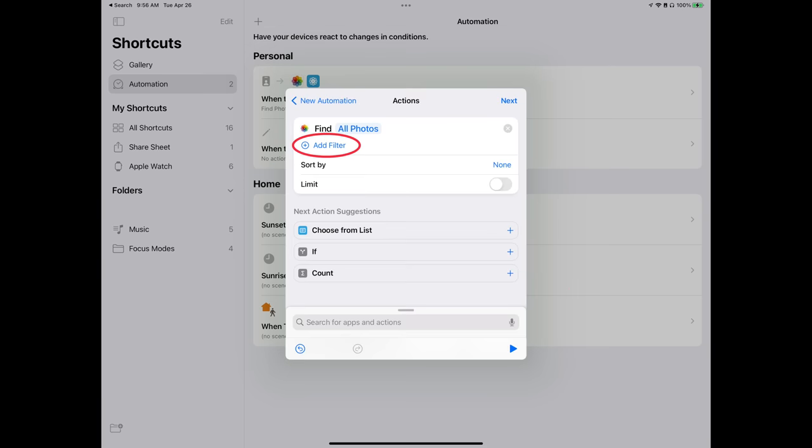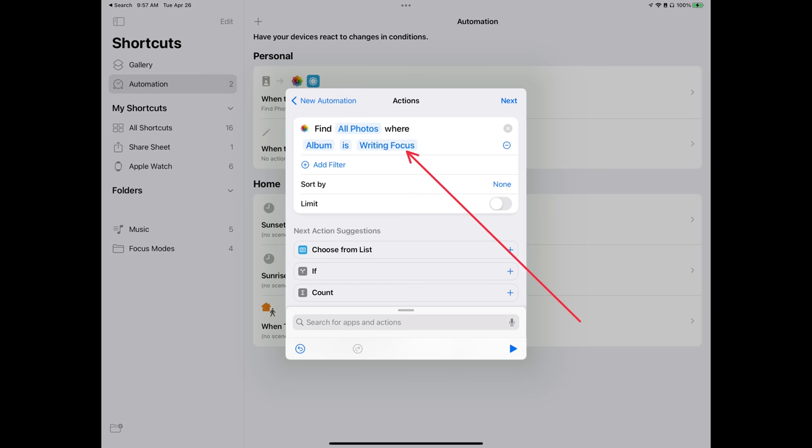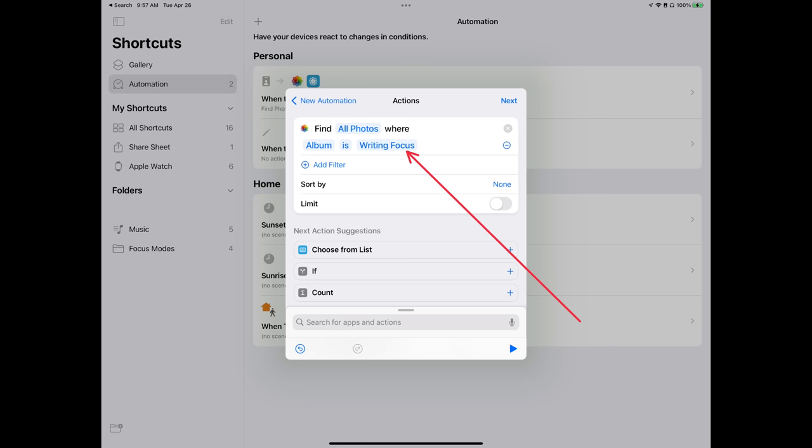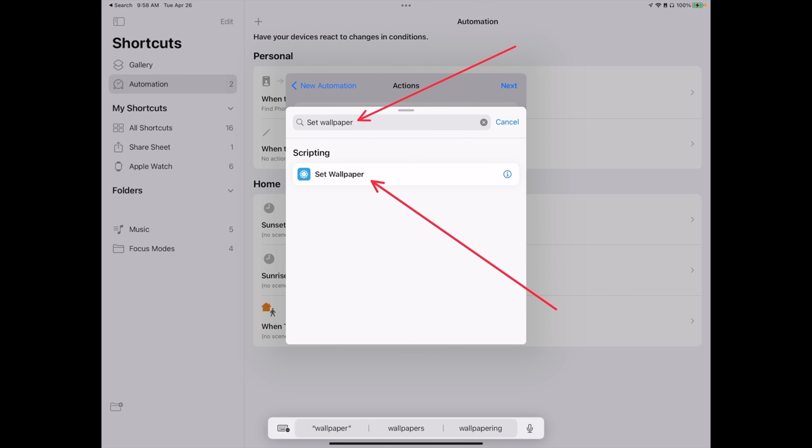Once you've got that selected, go ahead and tap on Add Filter, and then you're going to change the album that Shortcuts is going to search for to the album name that you created for each particular focus. So in my example here, I've got my Writing Focus album selected. Once you're done with that, look at the Search for Apps and Actions bar, and then you're going to want to search for and select the Set Wallpaper action.